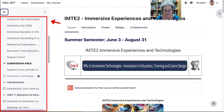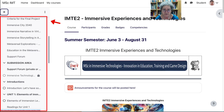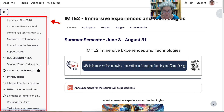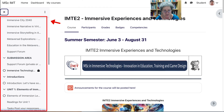This is the submission area that you will use for your work, your final project. There's also a support form and the final support form — notice it's private. There's also the immersive technologies submission area; this is where you submit your videos.